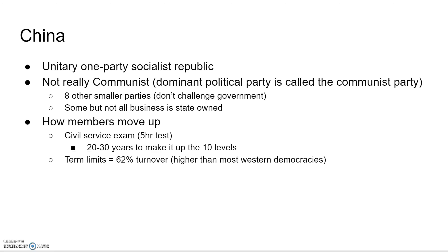China is a unitary one-party socialist republic. It is not really a communist country. Its dominant political party is the Communist Party. There are actually eight smaller parties that have no real influence. Some of the business in China is state-owned, but not all of it, which is kind of what makes it not really a communist country.